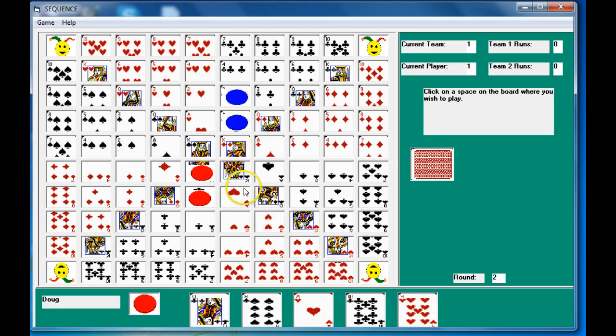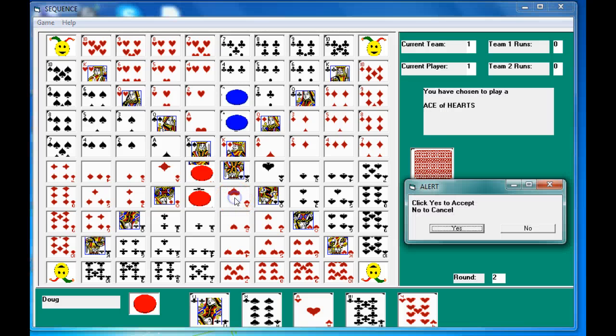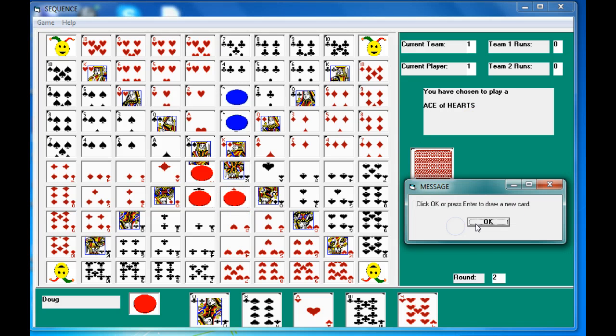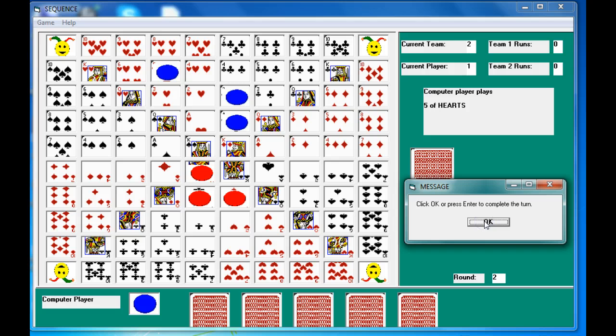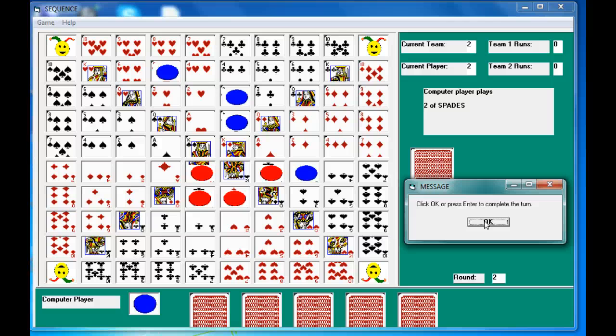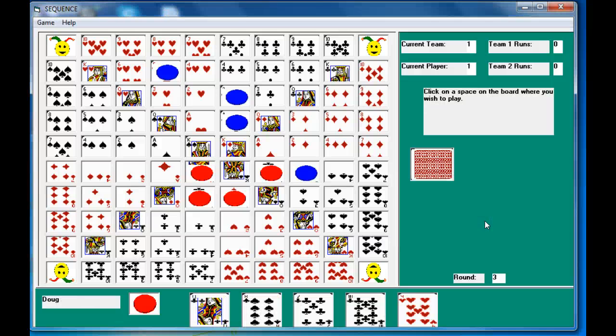But it was kind of doing this kind of fast. Let's play this ace of hearts. Yes. We drew a new card, there's computer player, there's my partner, and there's another computer player. Round three.